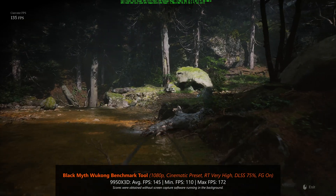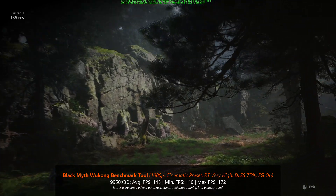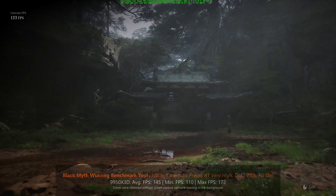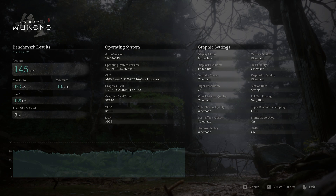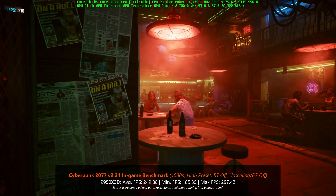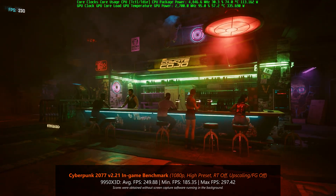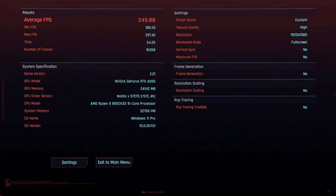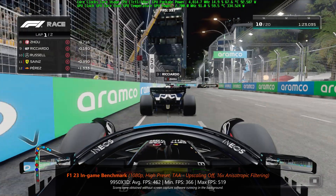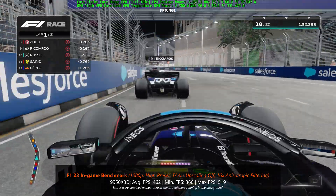For gaming benchmarks, first up we've got the Black Myth Wukong benchmark, where with an RTX 4090, the 9950X3D attains an average FPS of 145, a minimum FPS of 110 and a maximum FPS of 172. Moving on to Cyberpunk 2077's in-game benchmark, the 9950X3D attains an average FPS of 249.88, a minimum FPS of 185.35 and a maximum FPS of 297.42. With F1 23's in-game benchmark test, the test bench achieves an average FPS of 462, a minimum FPS of 366 and a maximum FPS of 519.